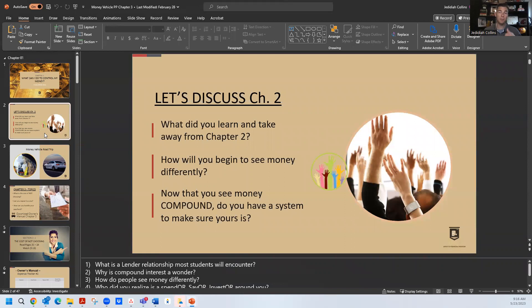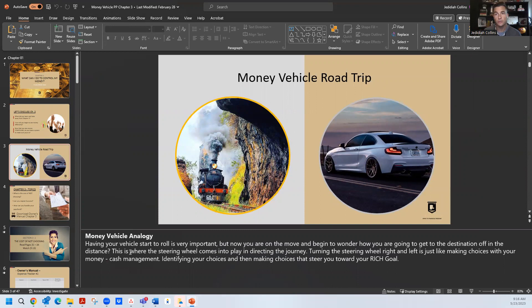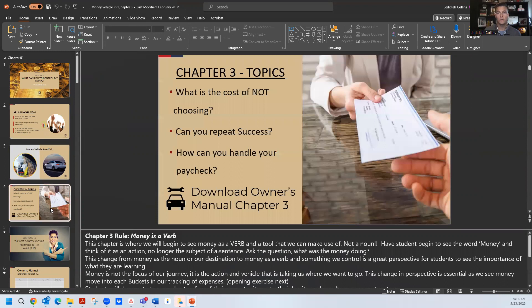As you can see, you jump into the chapter. You're going to have a quick recap of where you've come from because money vehicle is connected. Each chapter can be standalone, but the scaffolding is there to develop and build upon itself. We have our money vehicle analogy, and you'll see down here in the teacher notes, all of those tips and tricks are down there.